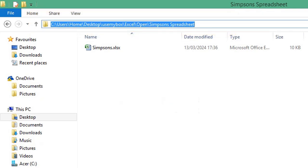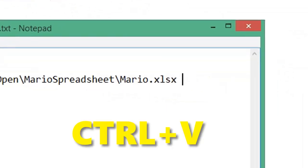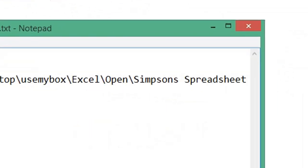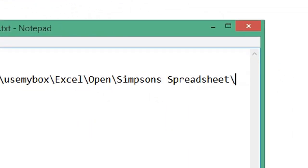Return to your text document. Press Ctrl and V to paste, type backslash, and type the name of the next spreadsheet you want to open.